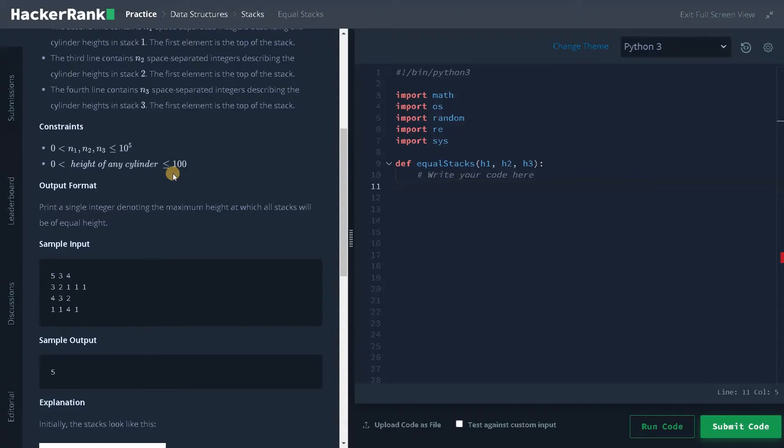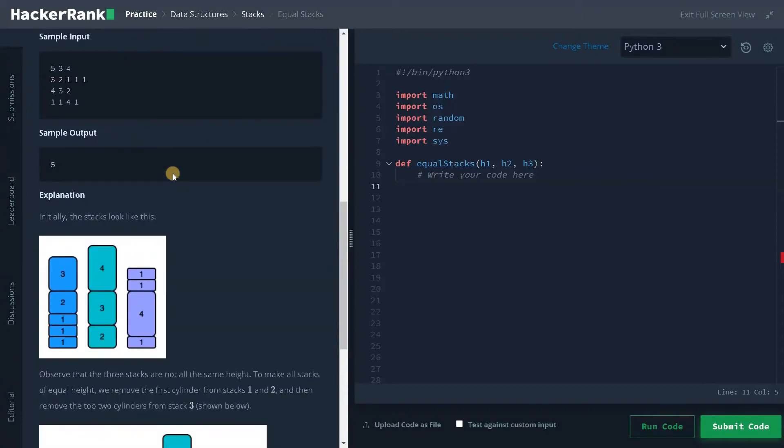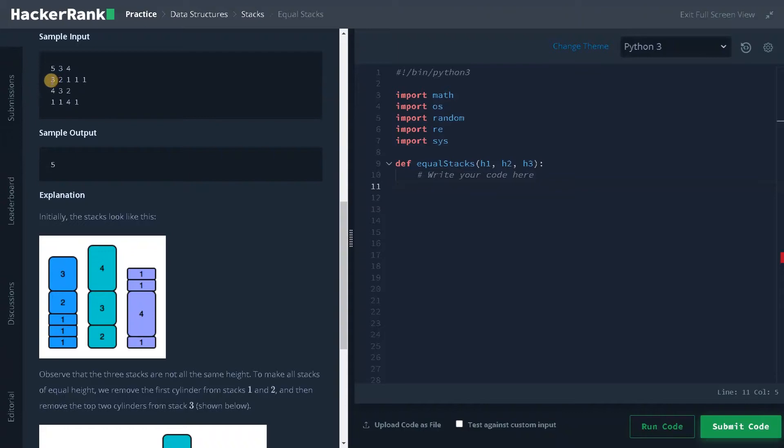Let's see some examples. Here we have three stacks: first stack contains five elements, second stack contains three elements, third stack contains four elements. These are the cylinders that are available in the stack.